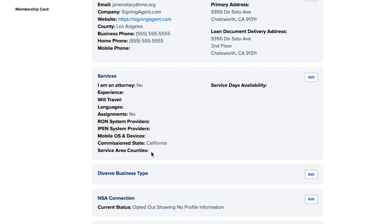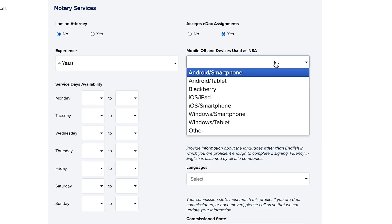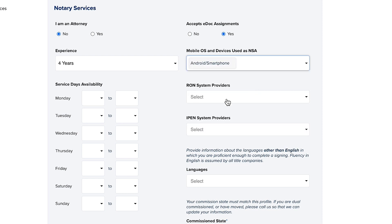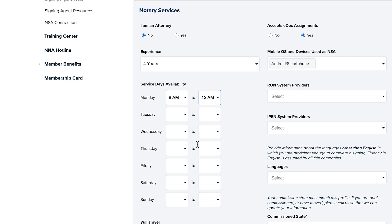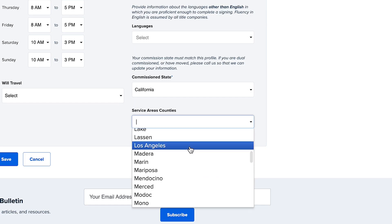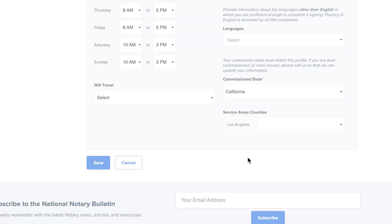The third section is where you can personalize your SigningAgent.com profile with details about the languages you speak, the distance you're willing to travel, the type of technology you use, any IPIN or RON vendors you work with, your hours of operation, the counties you serve, and there's even a field to identify yourself as an attorney if you happen to be one. Click Edit to fill in these fields. Don't be afraid to hit Save often while you're working in this section.